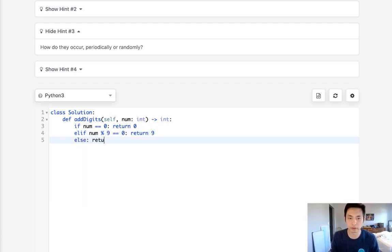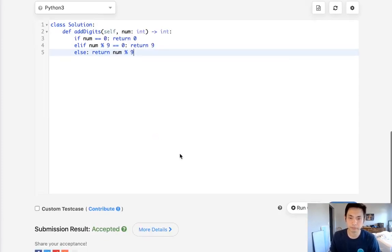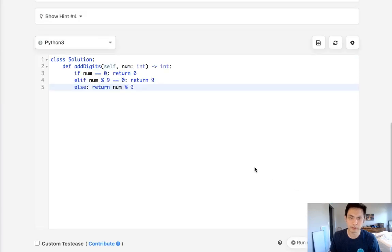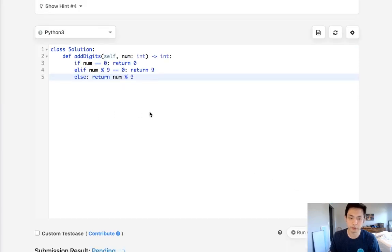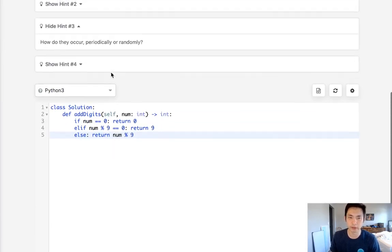Let's see if this works. And that also works, and this would be O(1) time complexity.